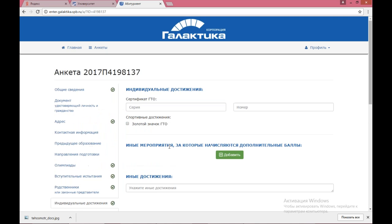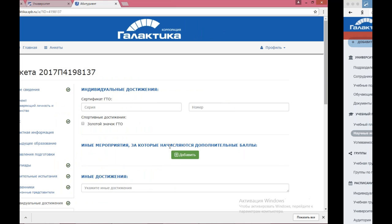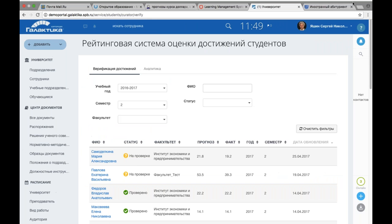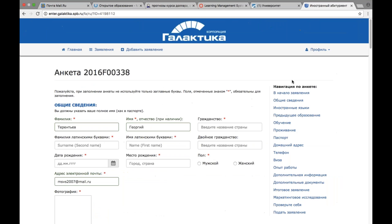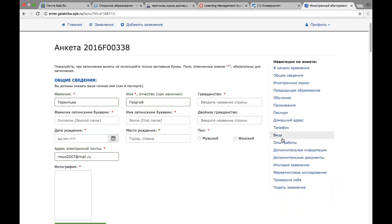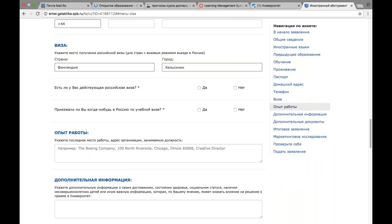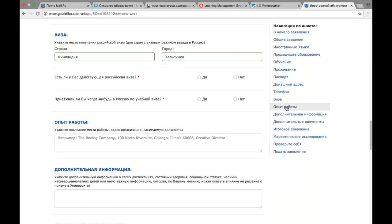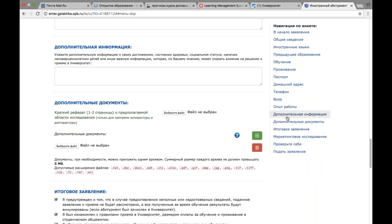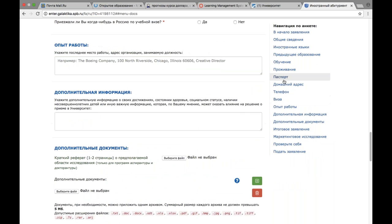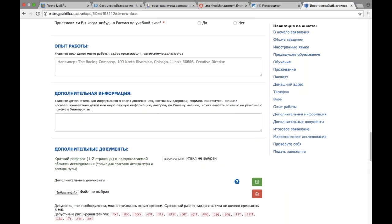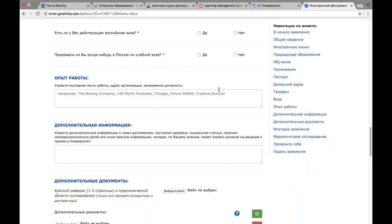Также есть возможность приема иностранных абитуриентов. У иностранной анкеты навигационная панель справа содержит больше пунктов: виза, страна и город получения визы, действующая российская виза, опыт работы, дополнительная информация, документы — достаточно много специфики. Таковы три составляющие нашего корпоративного портала: личный кабинет студента, личный кабинет преподавателя и личный кабинет абитуриента. Личный кабинет абитуриента реализован как веб-анкета с использованием продукта Bitrix — управления сайтом, а не корпоративного портала.